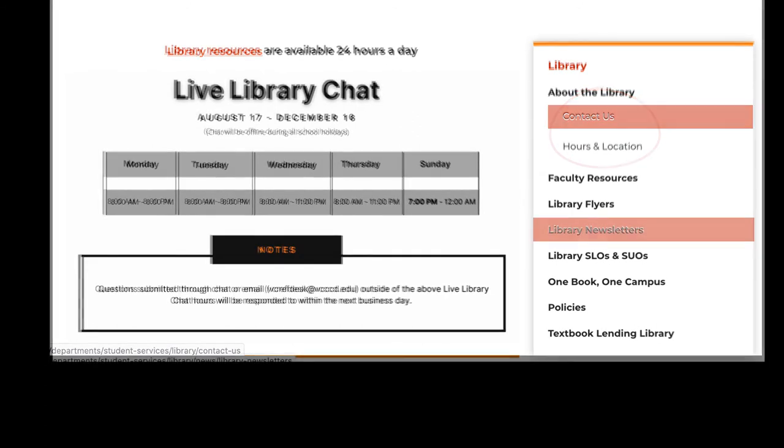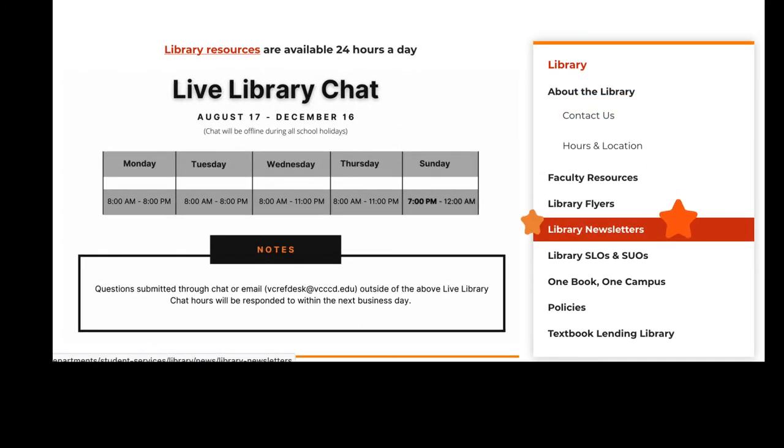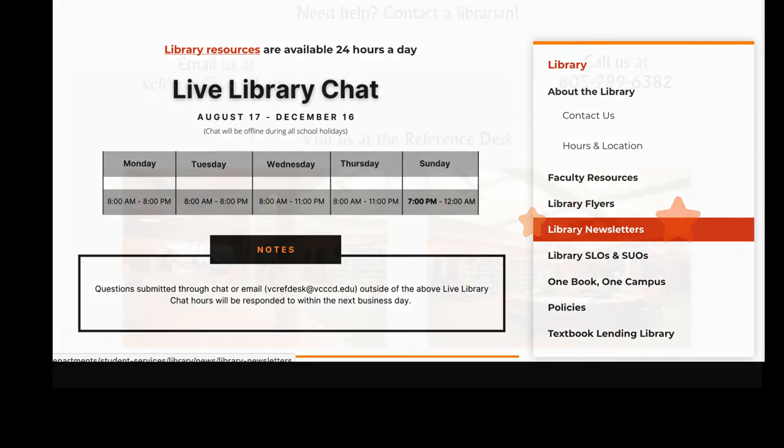Also, be sure to check out our library newsletters for updated information, news, and upcoming events.